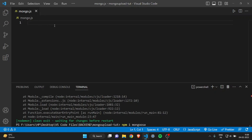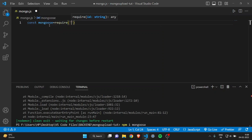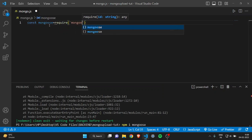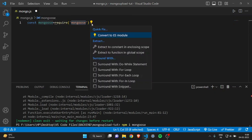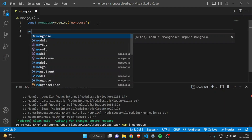After installing, let's write the code. Make a file with any name and write .js. I'll write a const and give it the name mongoose, equal to require, and I will require mongoose — that is the exact dependency I just installed.